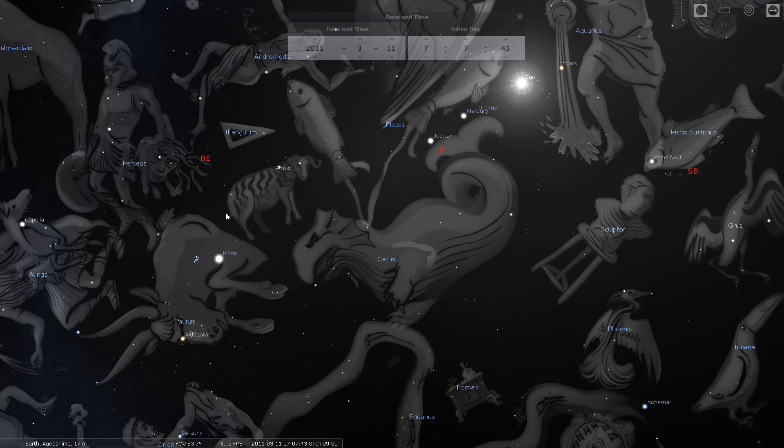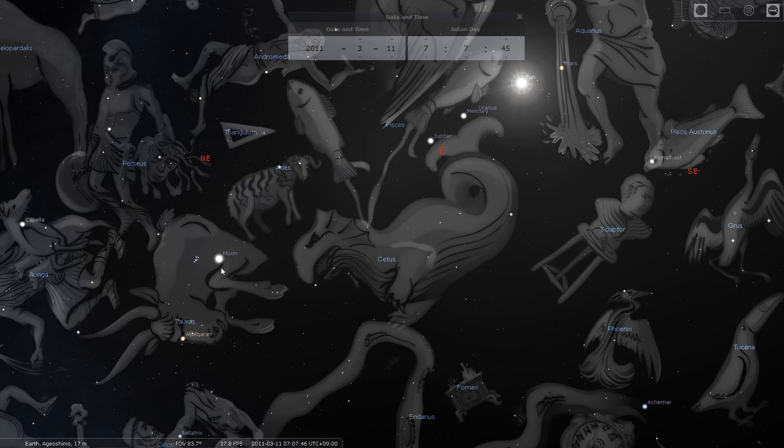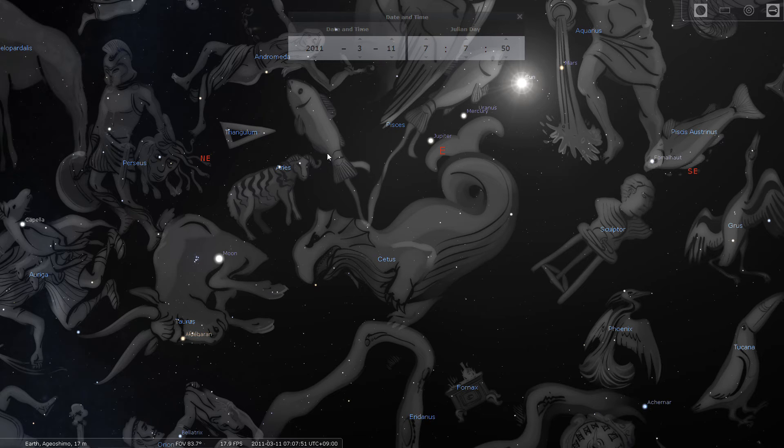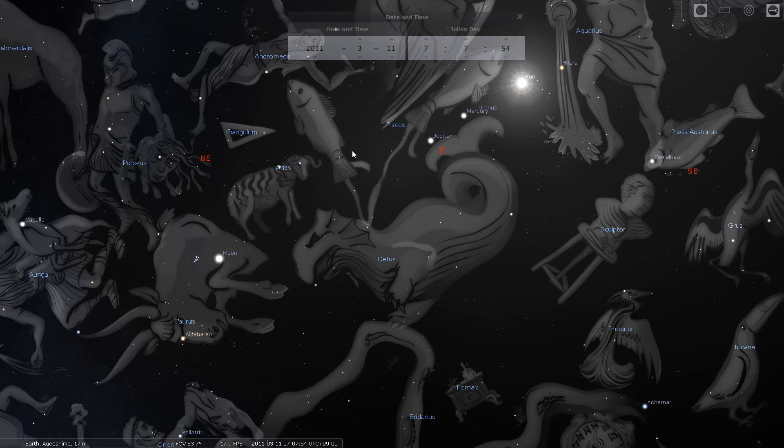So the moon was in Taurus on that day. And that's a big earth sign. We think about the earthquake that happened that day.